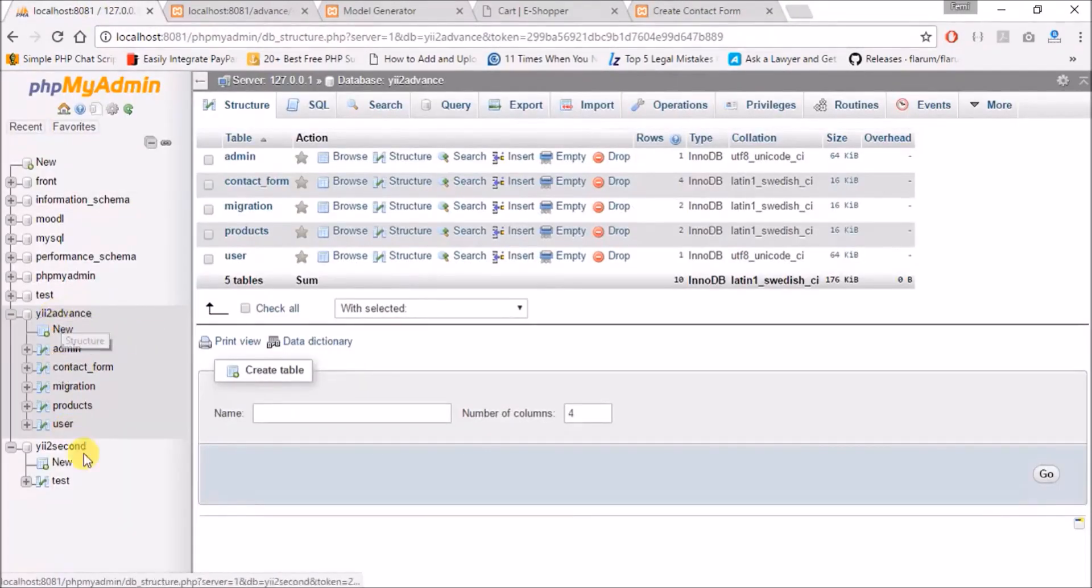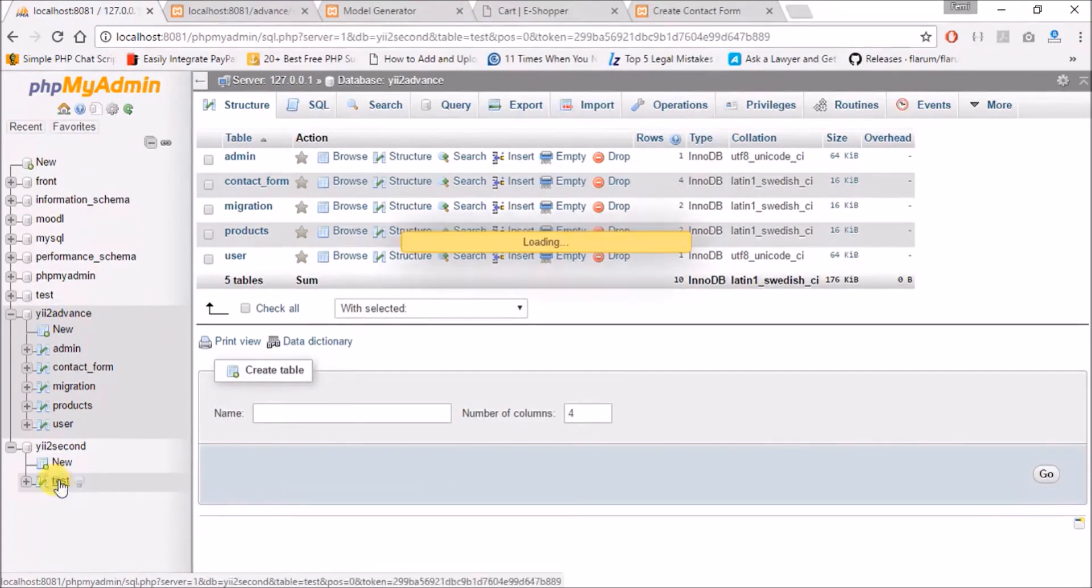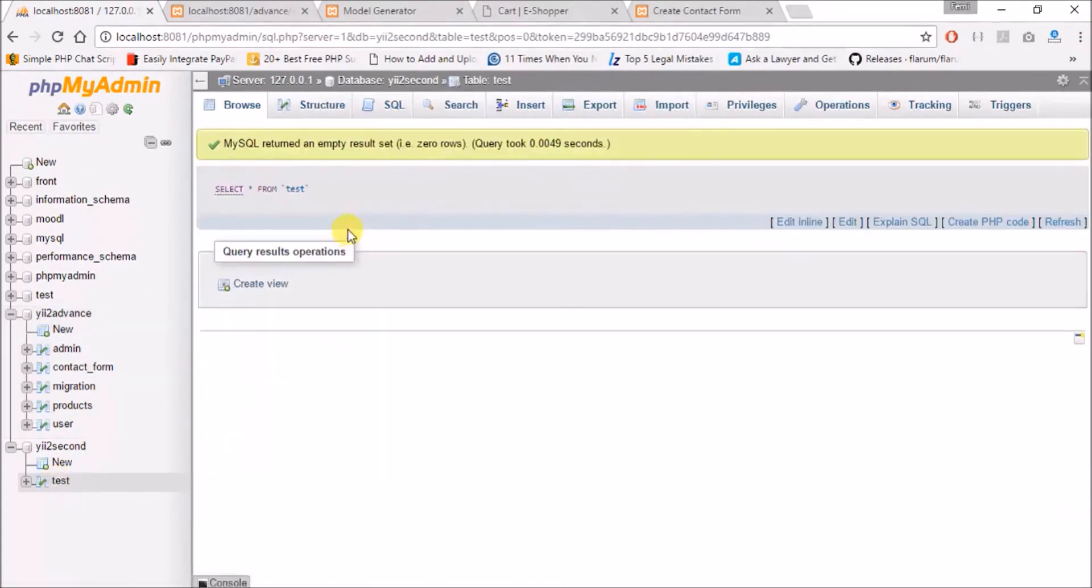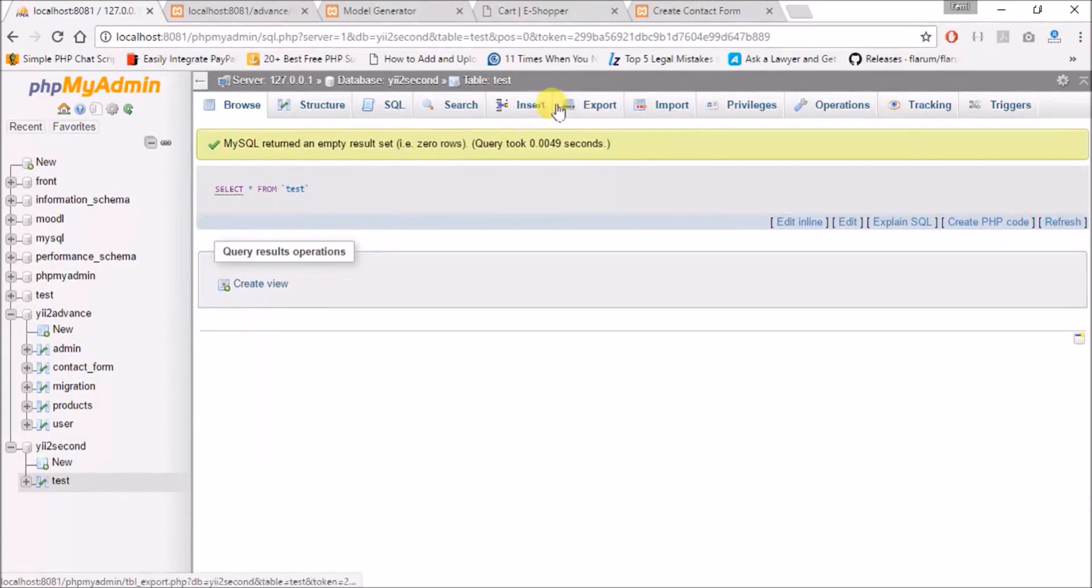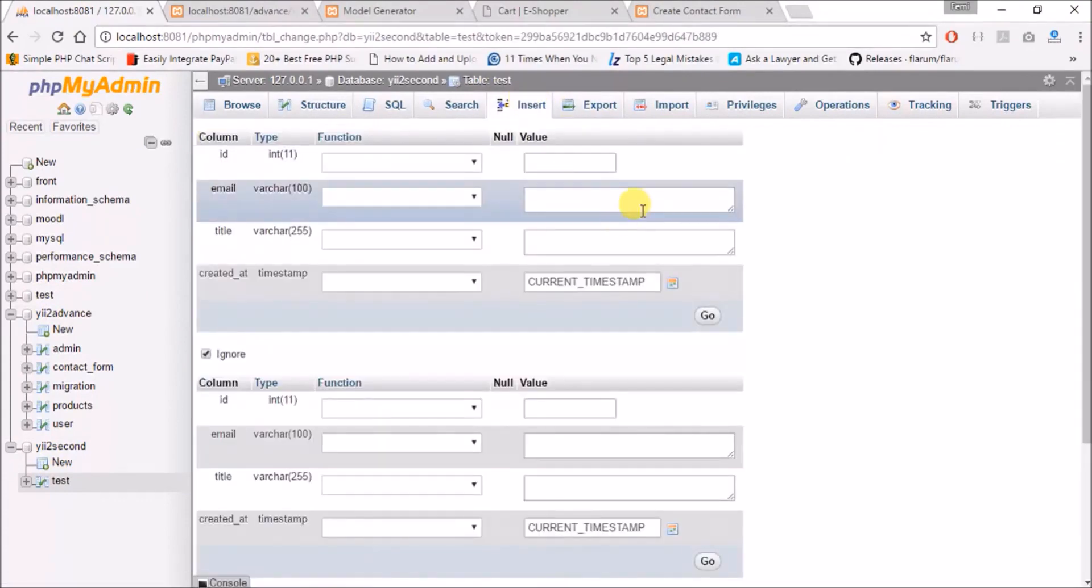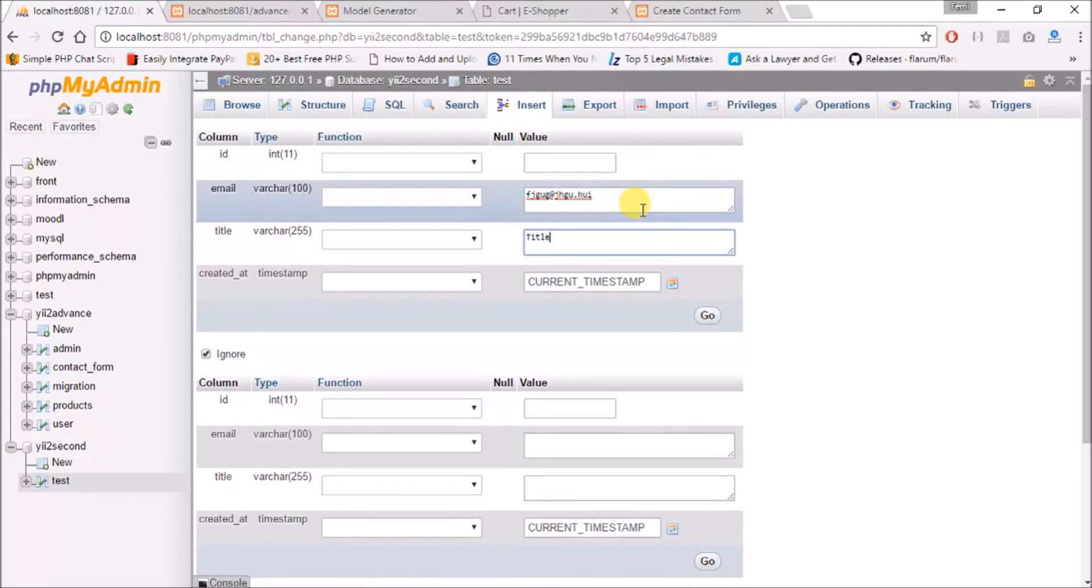So let me quickly insert one or two records into this. Let's see, type 2 is type 2, let's say type 1.